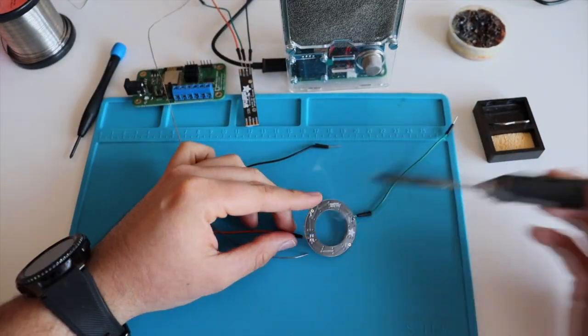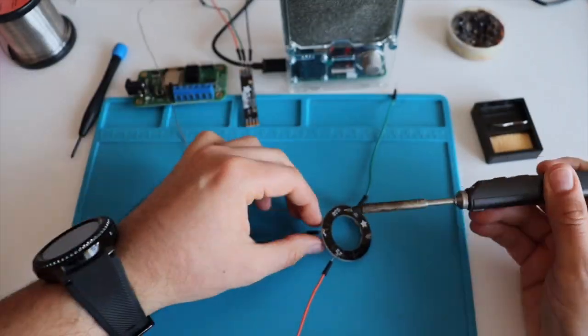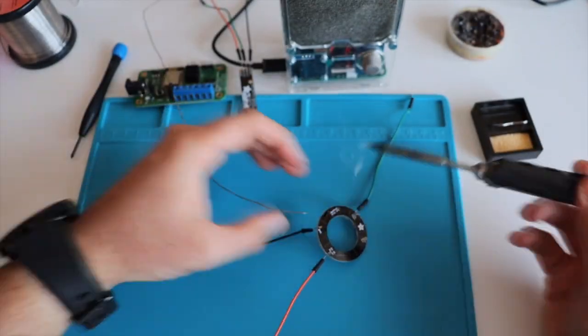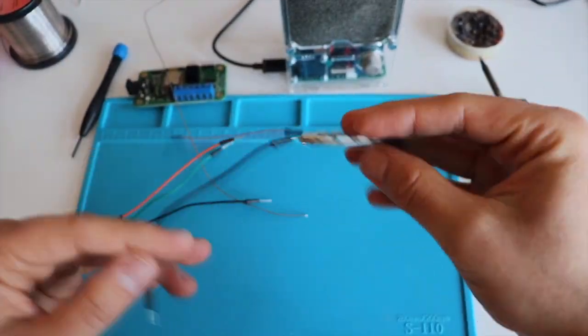Soldering the male jumper wires to Adafruit NeoPixel Ring is a little bit more tricky. Here is how I did it.